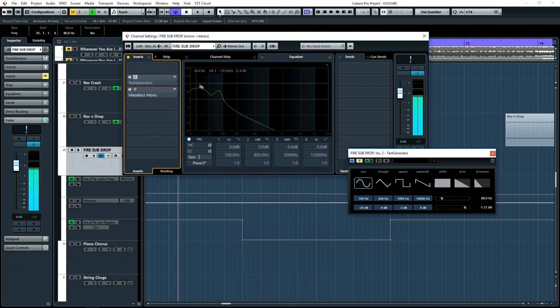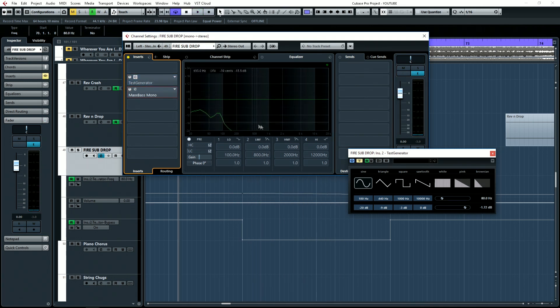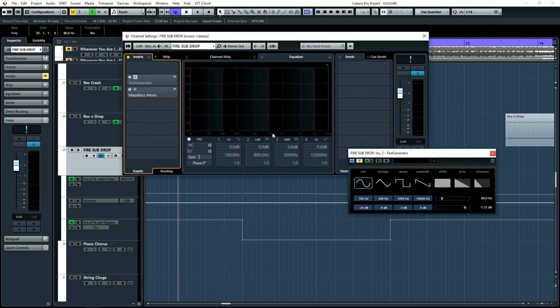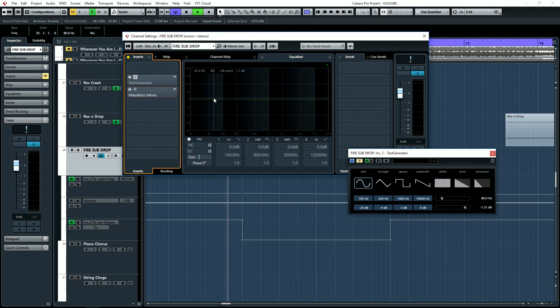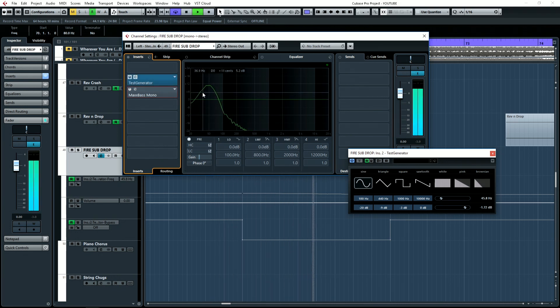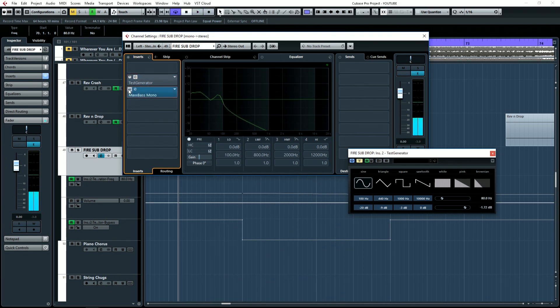Now if you look at the spectrum analyzer in Cubase, you can actually see the harmonics that get added by MaxBass. So without it. Now let me turn it on.